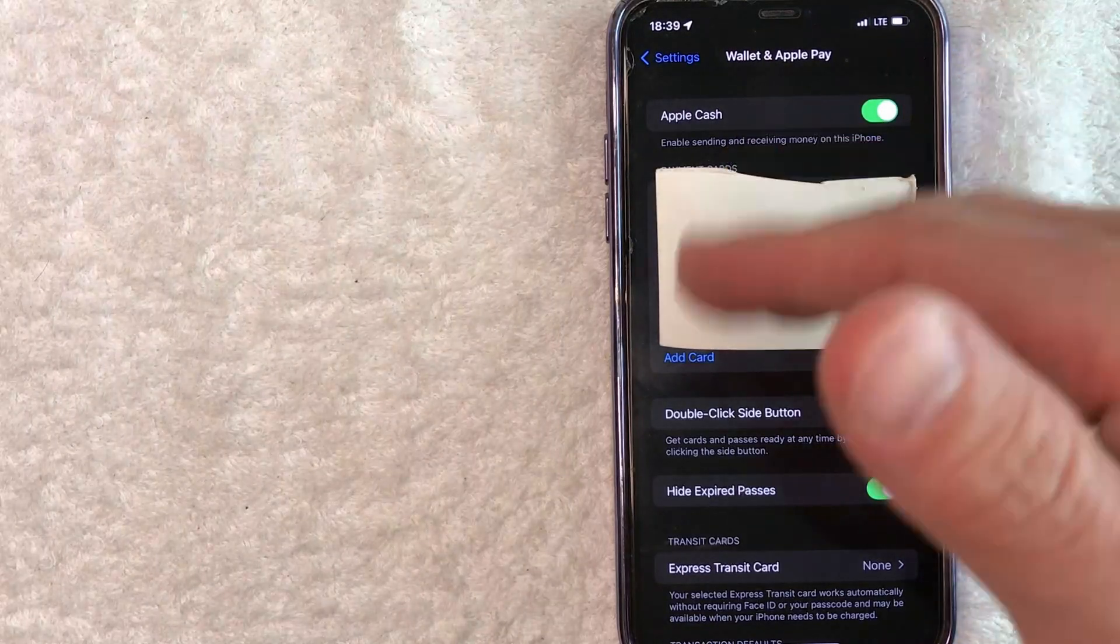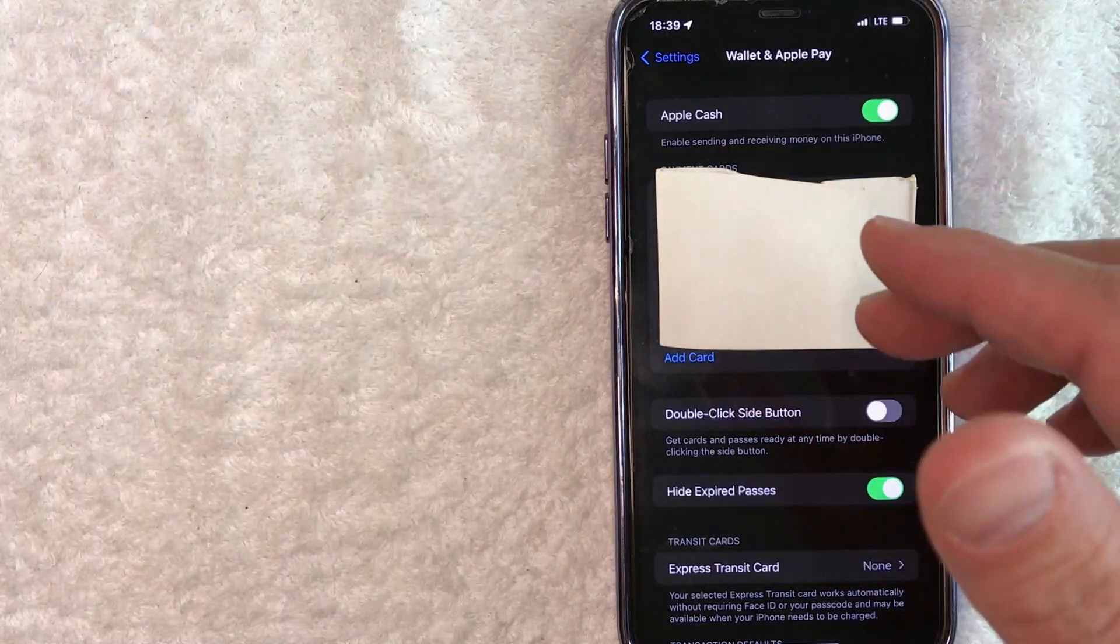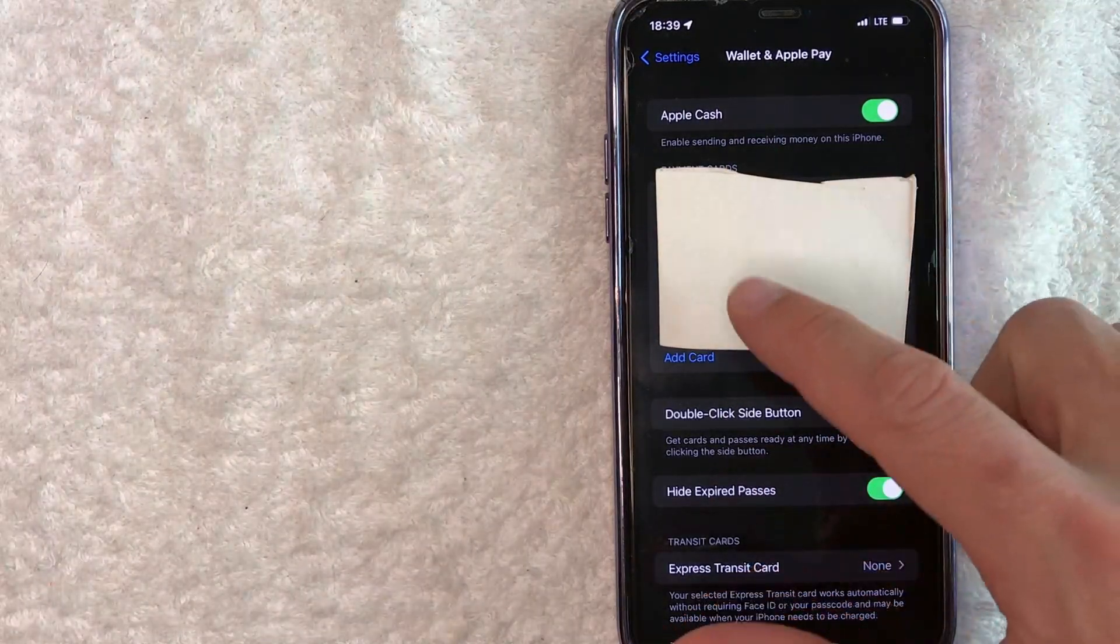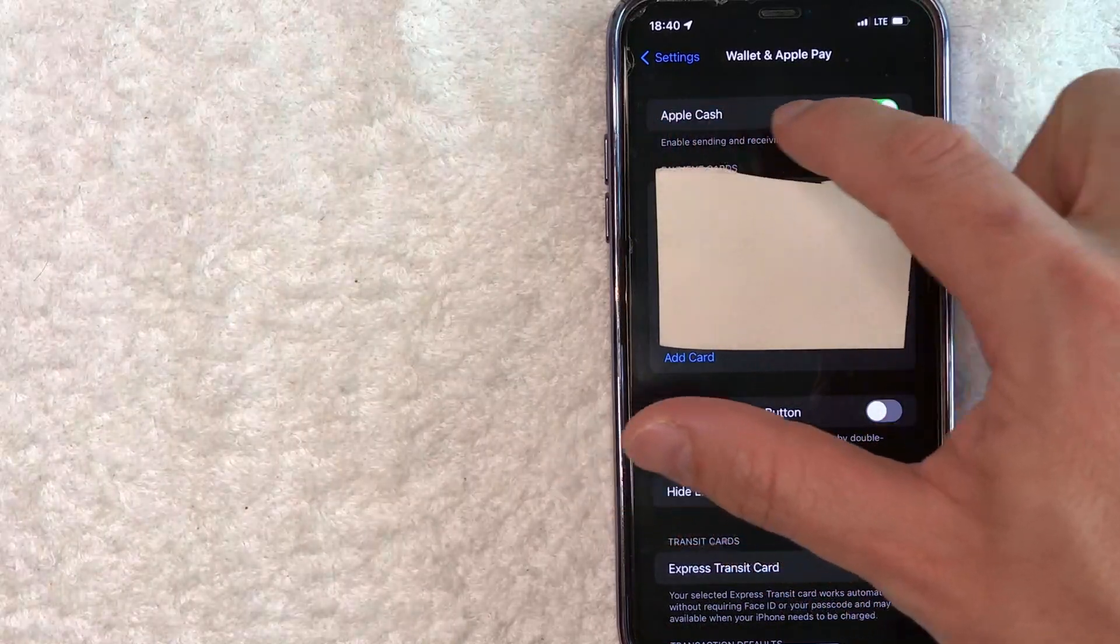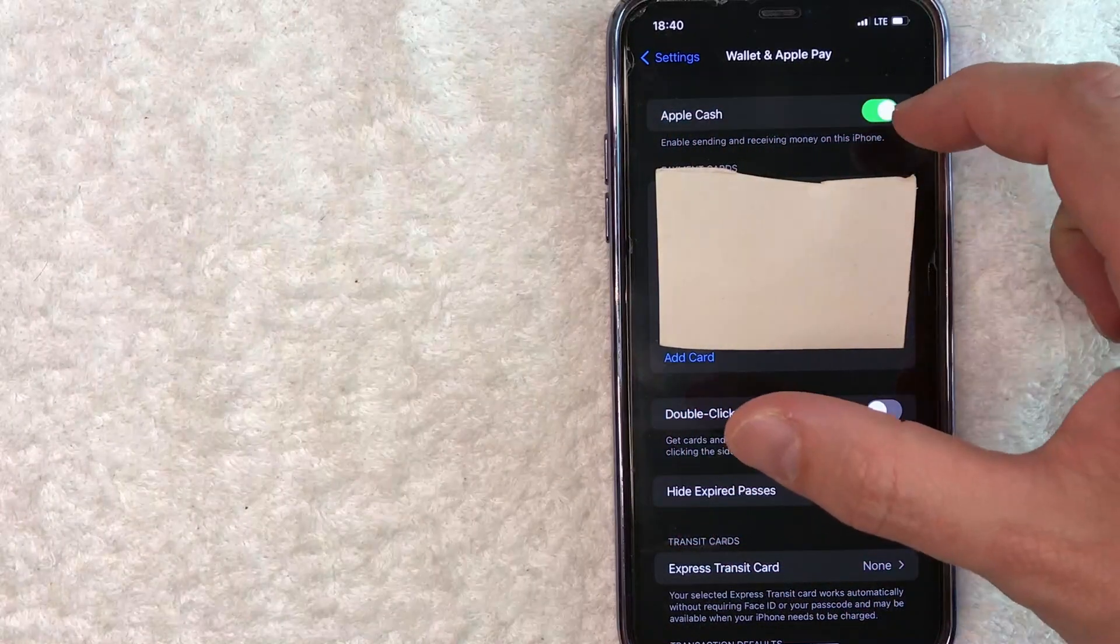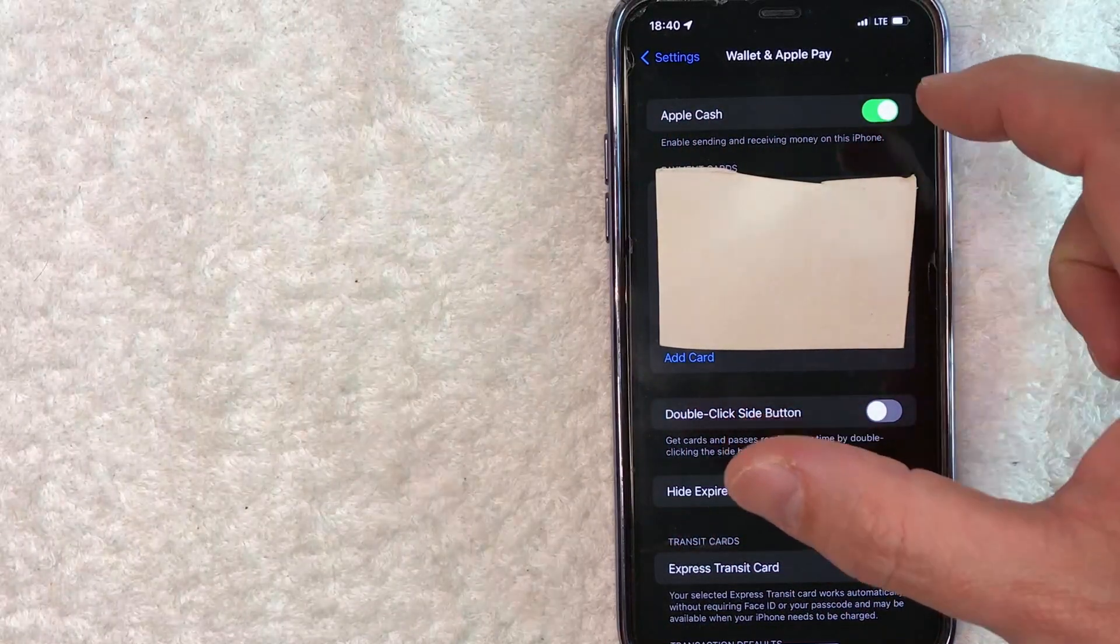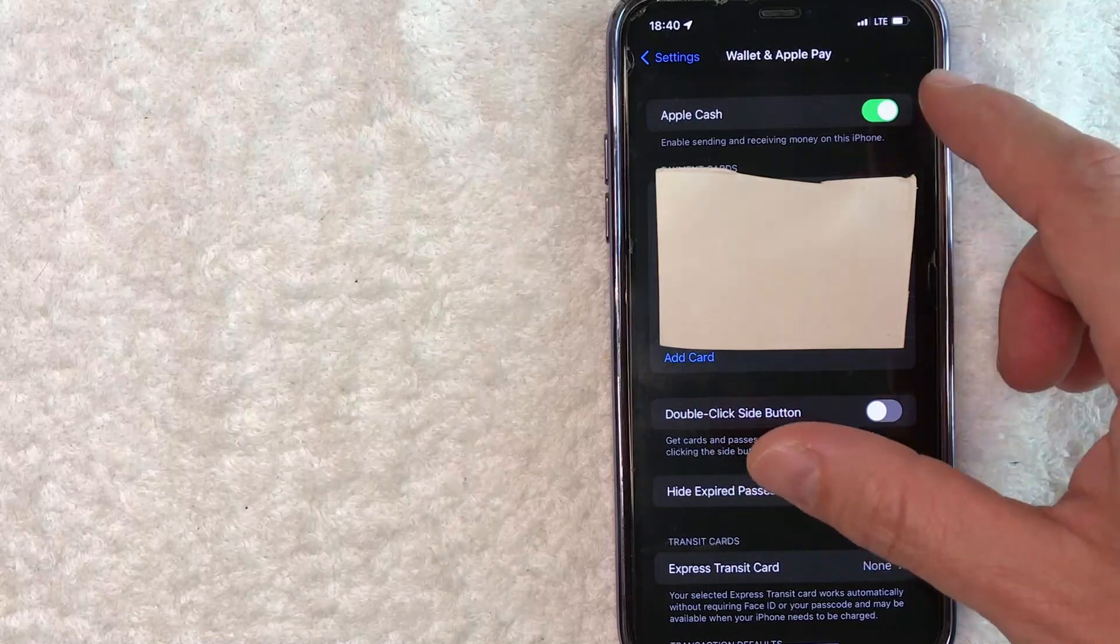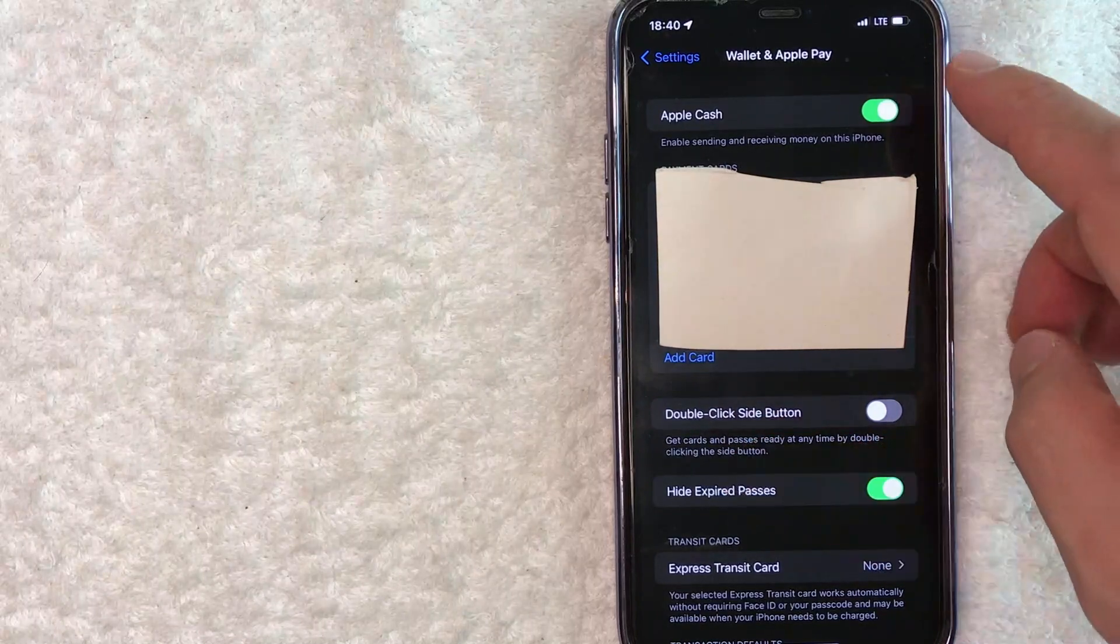Okay, so once you click there, you're going to see all of the payment methods that you might have in your Apple Wallet. But what you want to look for is this right here, Apple Cash. You can see my button is green. If yours is not green, that means you're going to have to switch it over in order to turn it on.